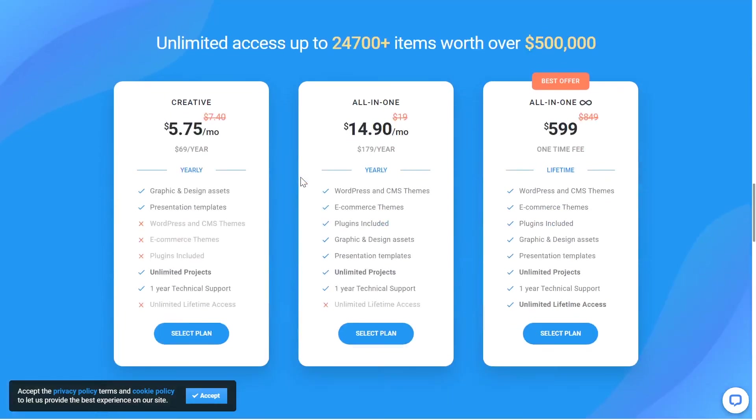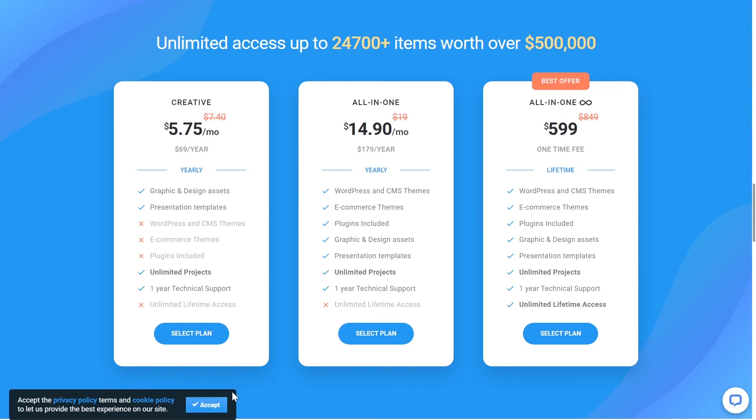There are three plans to choose from because we make sure that our offerings are tailored to the needs of every kind of customer.